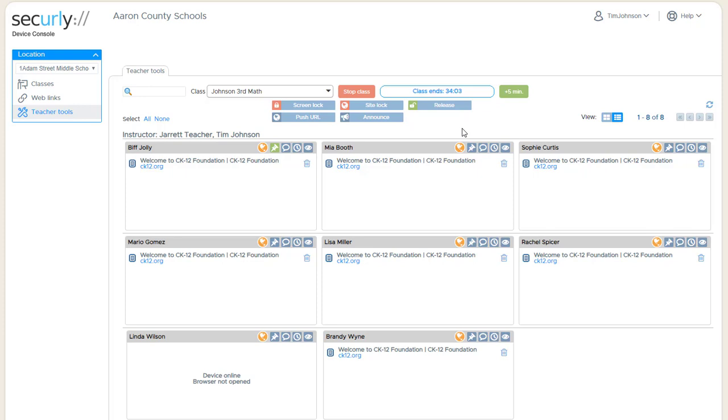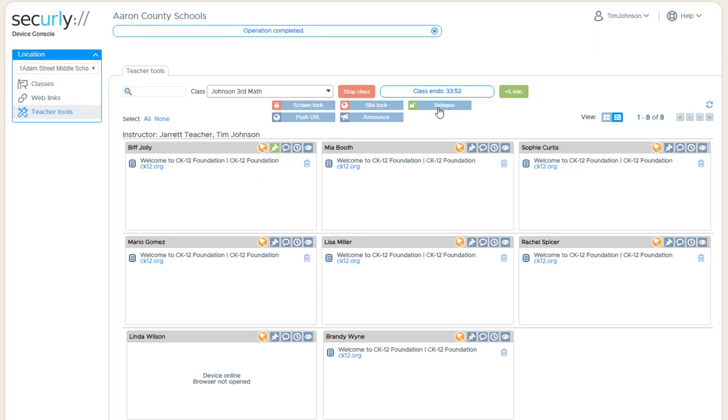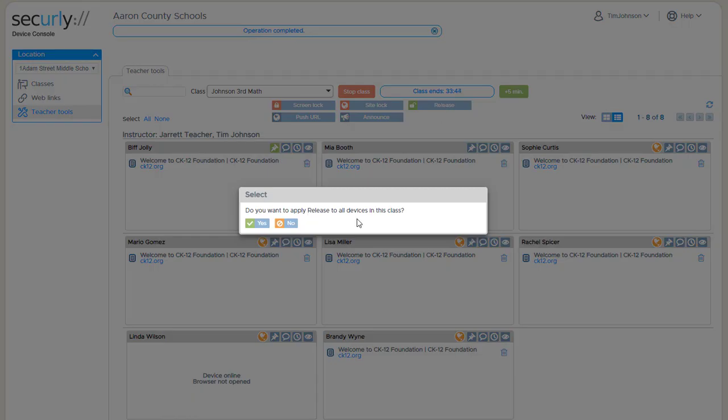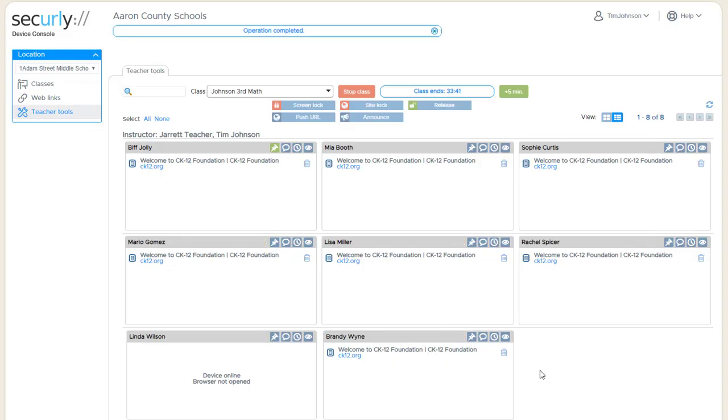While students are locked into a website, release works similar to doing the lock where I could do the entire class at once or I could choose individual students. If I click on just these two students and hit release you'll see that the globe goes away so now they're no longer locked but the other students are still locked, or I can hit release and apply the release to the entire class and that will release all students.